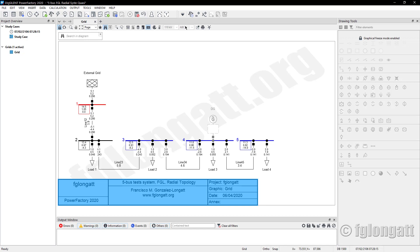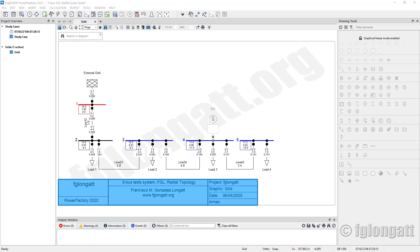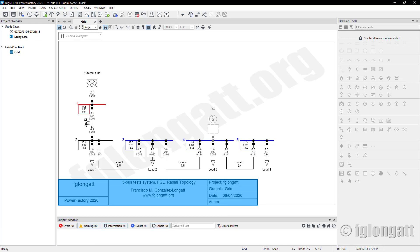Quasi-dynamic simulation has been inside Power Factory for a while and many people don't understand the importance of this very useful function. The idea of the quasi-dynamic simulation is calculating the steady state of the electrical power system, but considering time dependence.